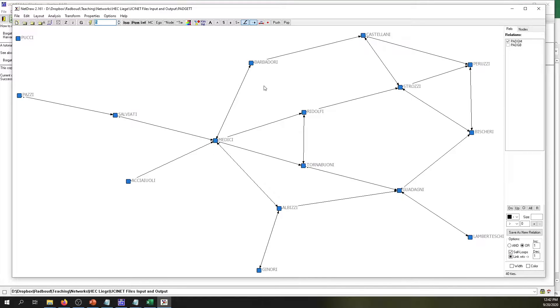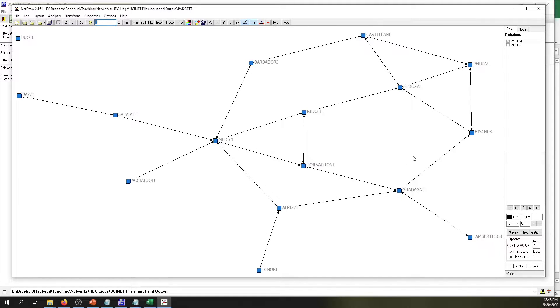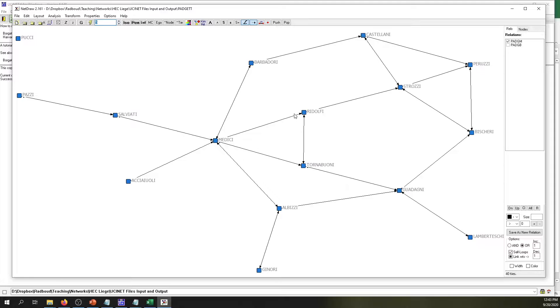This is all we have to indicate to UCINET. For now, just simply click, and this is how the network of the Florentine families from the early 1400s looks. We see all the families, we see who's connected with whom, but one thing that is puzzling is that Netdraw would always consider networks as being directed for some odd reason.